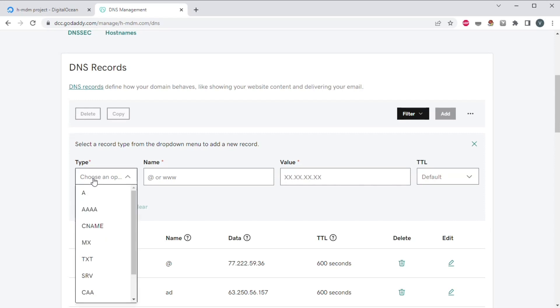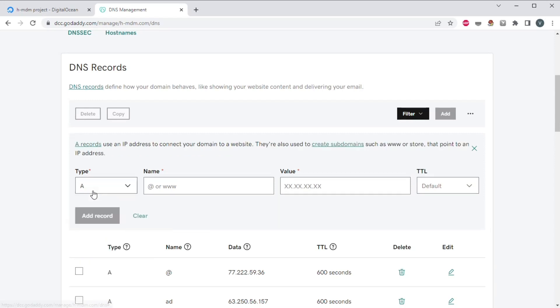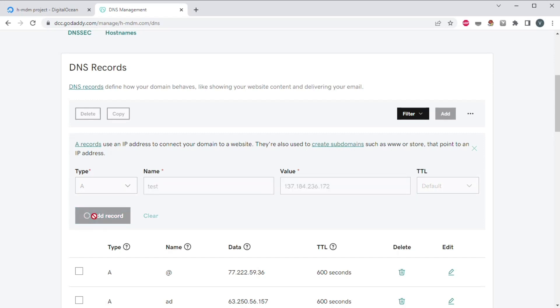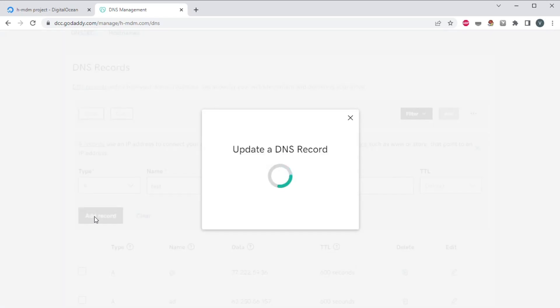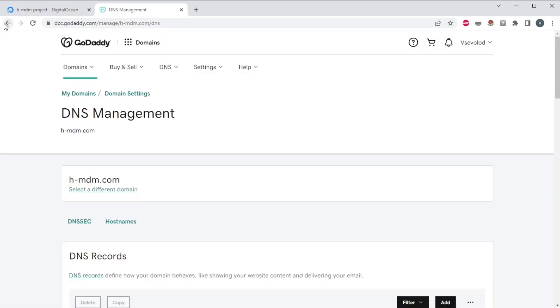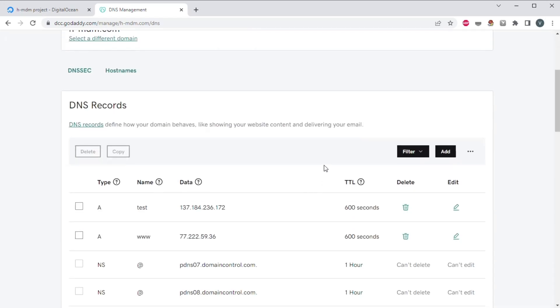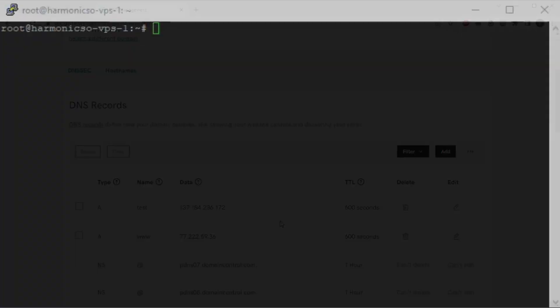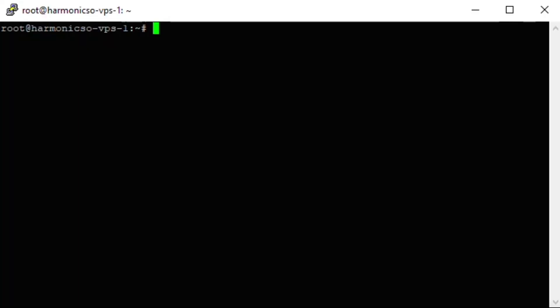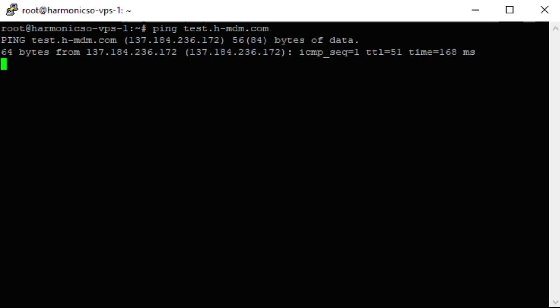For the MDM server, most users choose mdm.yourdomain.com, but in this video we selected the subdomain test.hmdm.com. While setting an A DNS record, use the IP address of your virtual machine provided by the cloud hosting provider. The subdomain becomes available on the internet within a few minutes. Use the ping command to check its availability.